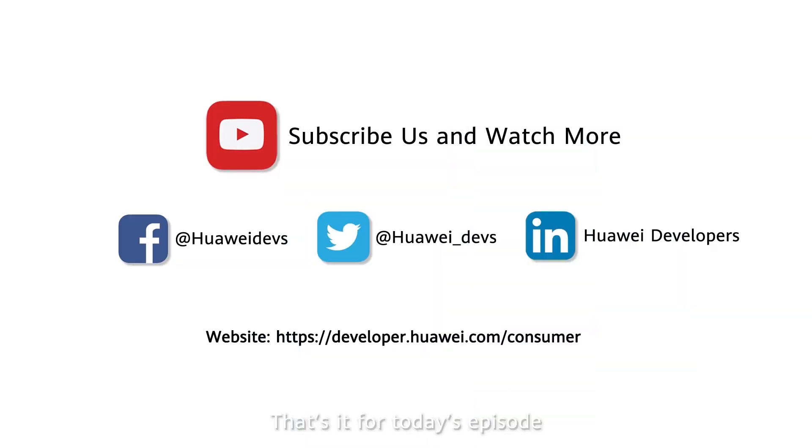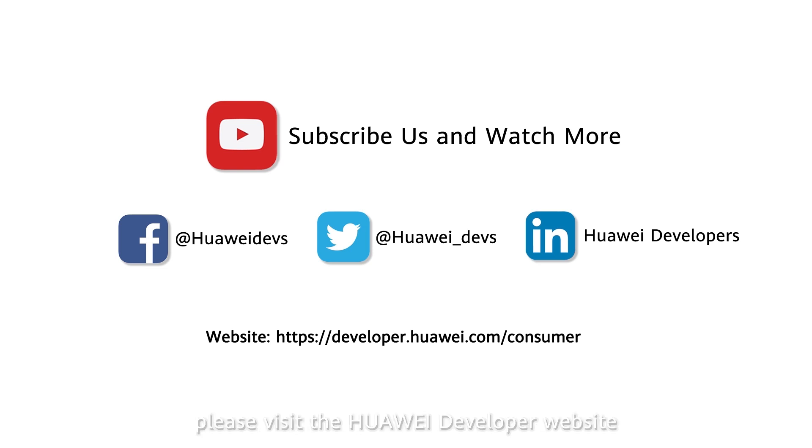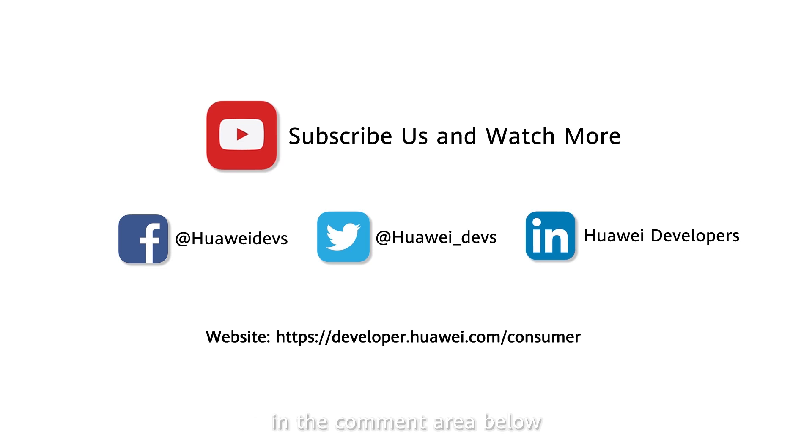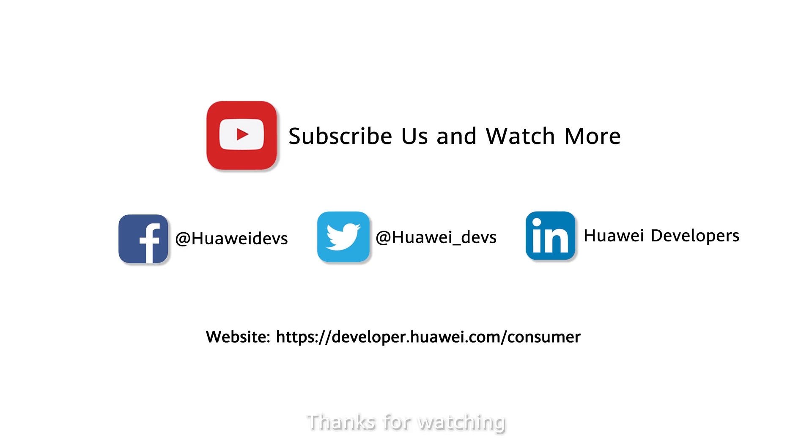That's it for today's episode. To learn more about HMS Core, please visit the Huawei Developer website. Leave your questions or suggestions in the comment area below and don't forget to hit the subscribe button. Thanks for watching and see you next time!